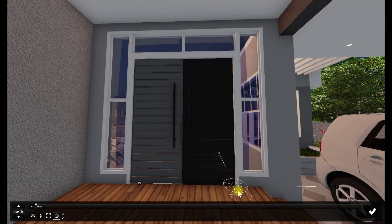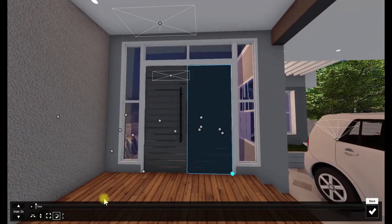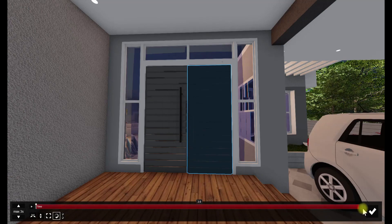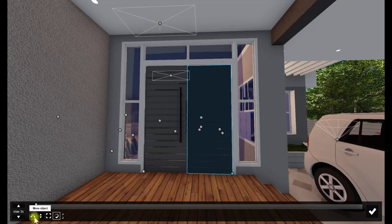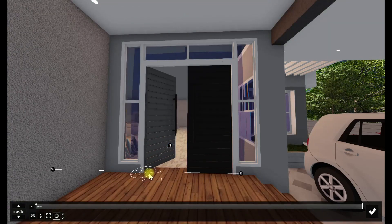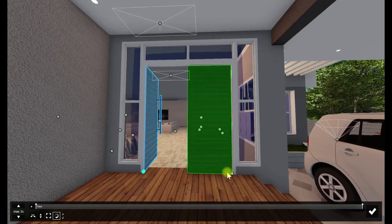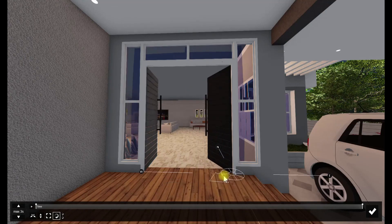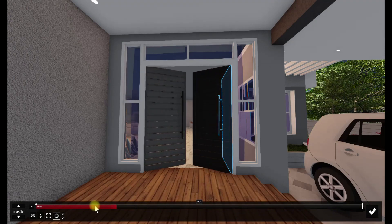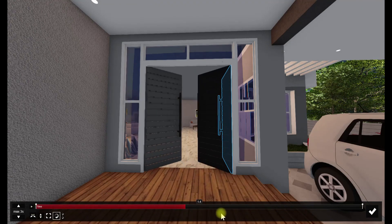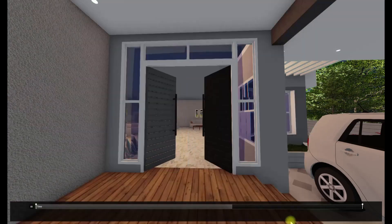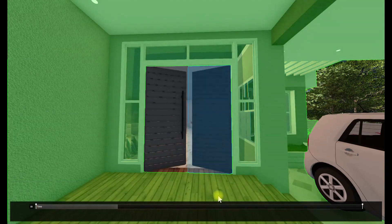We set the time here, and then we start rotating. Like this — it was like this before. Now you can check it here. You can see that the door is already working.